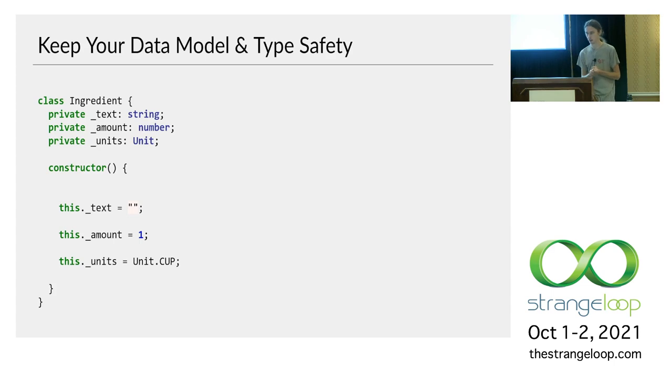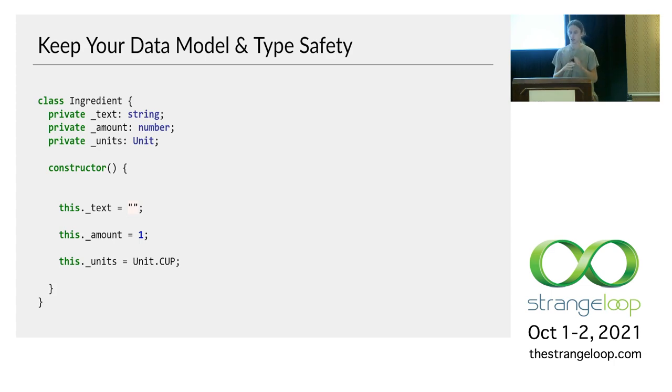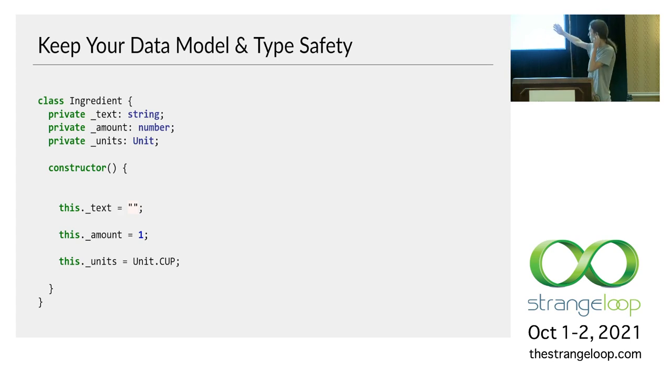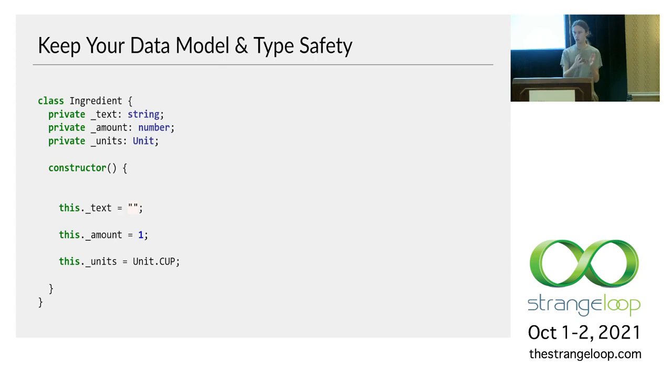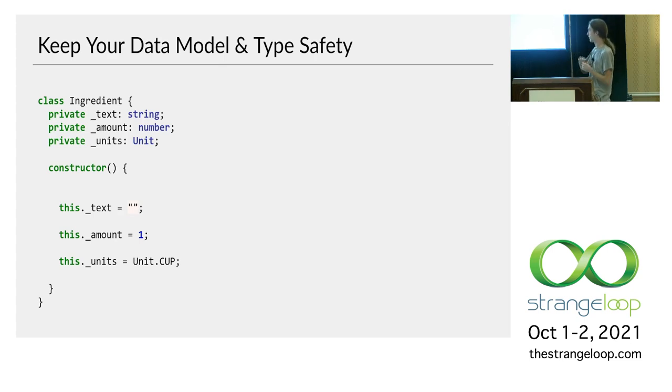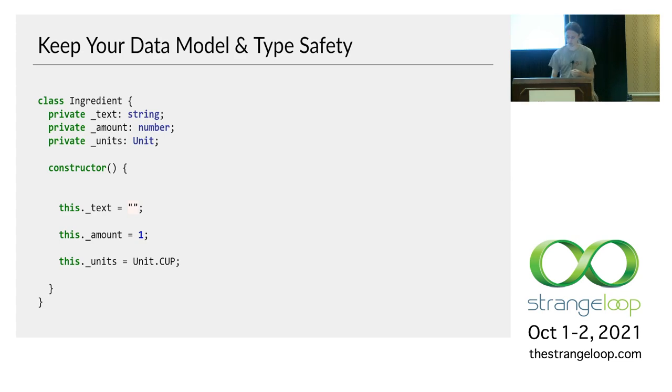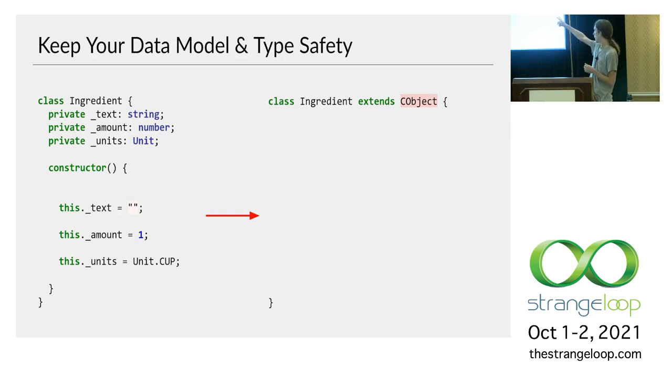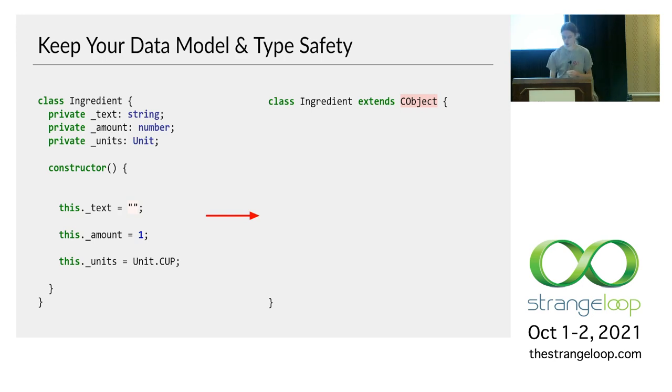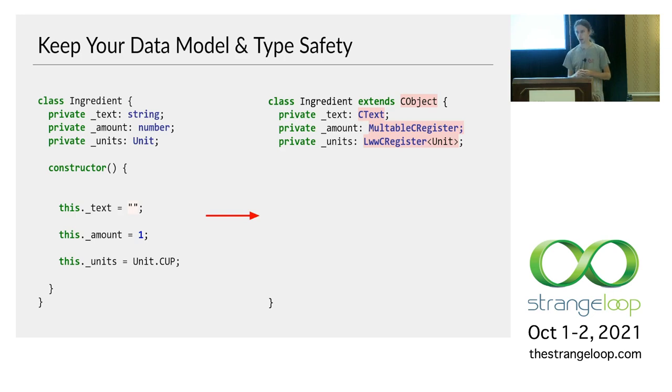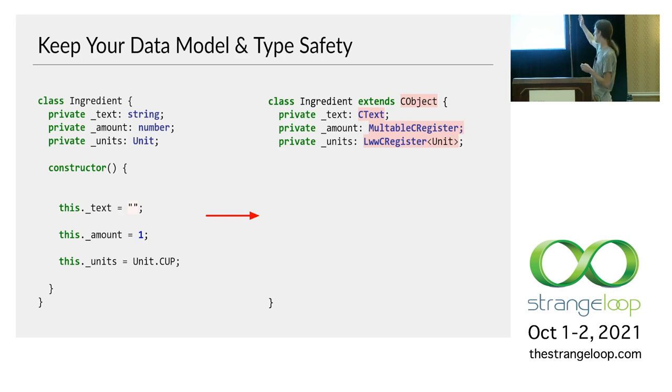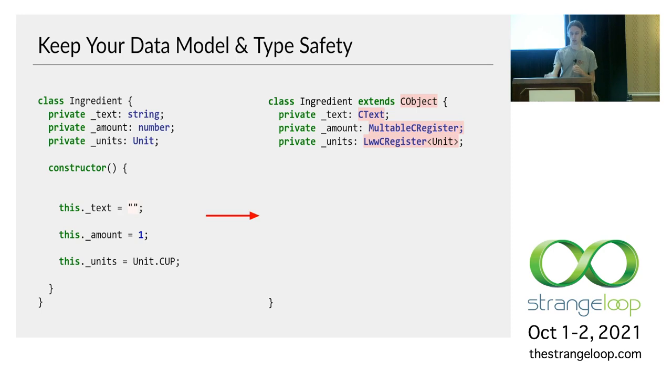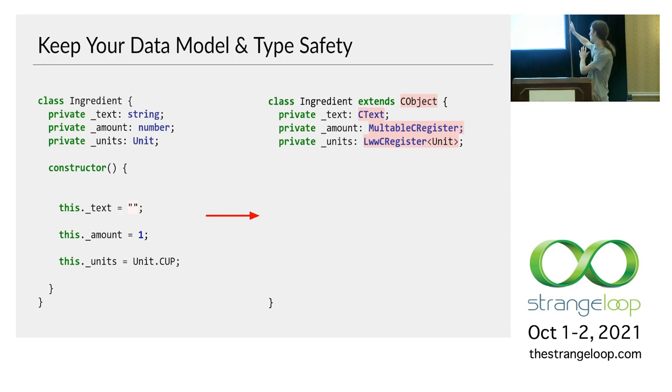So that's composition. And the last special property of our library is that you can keep your data model and its type safety. So here on the left, hopefully you can read it. I have the class Ingredient from the original single user recipe app. You can see the text, the amount, the units, the constructor sets values. Then to make this collaborative, the first step is we want to replace Object with CollaborativeObject in the ingredient class. And then we replace each of its instance fields with its collaborative version. You know, string becomes CText, etc. But all these instance fields, they're still typed, right? If you ask the last register of type Unit for its value, it's going to be a Unit.